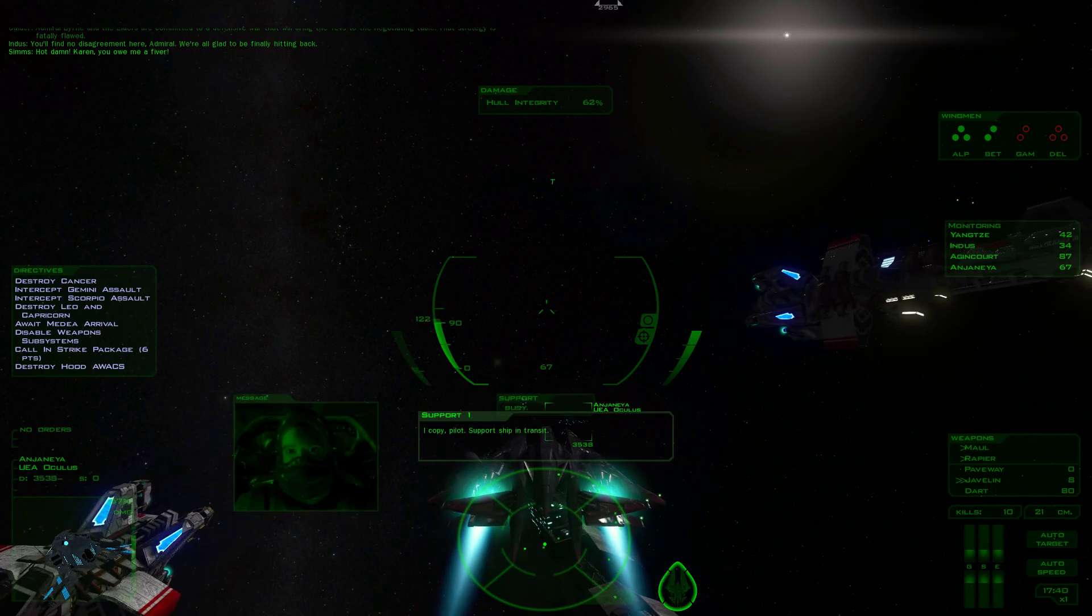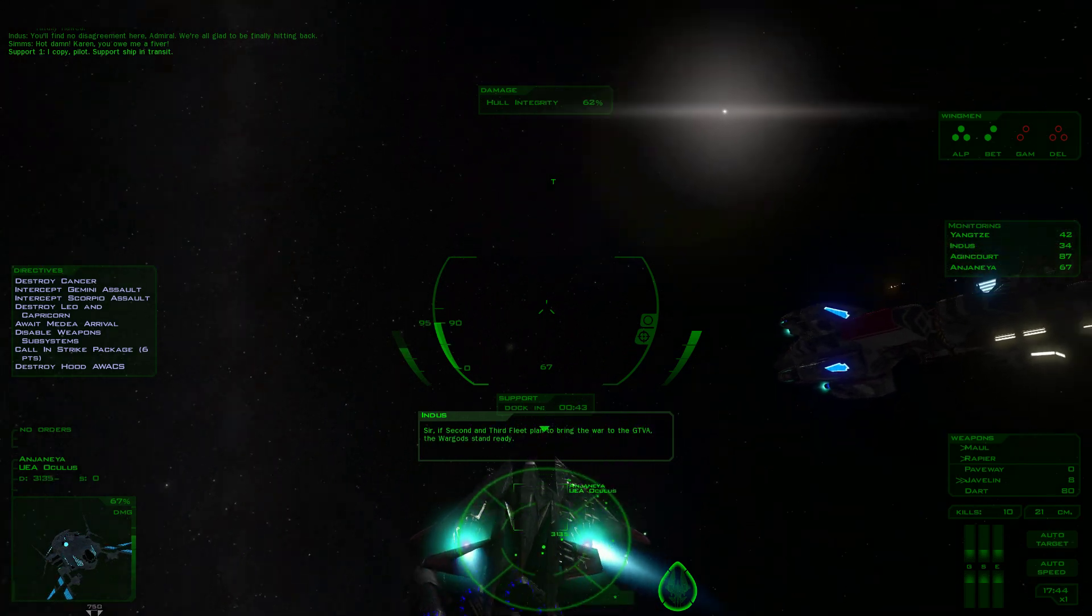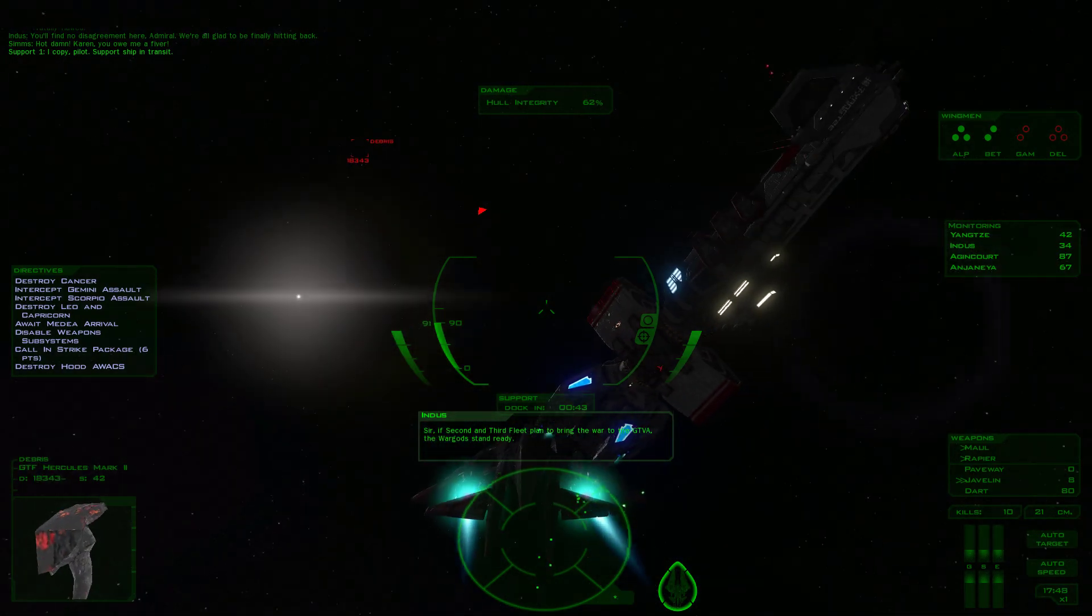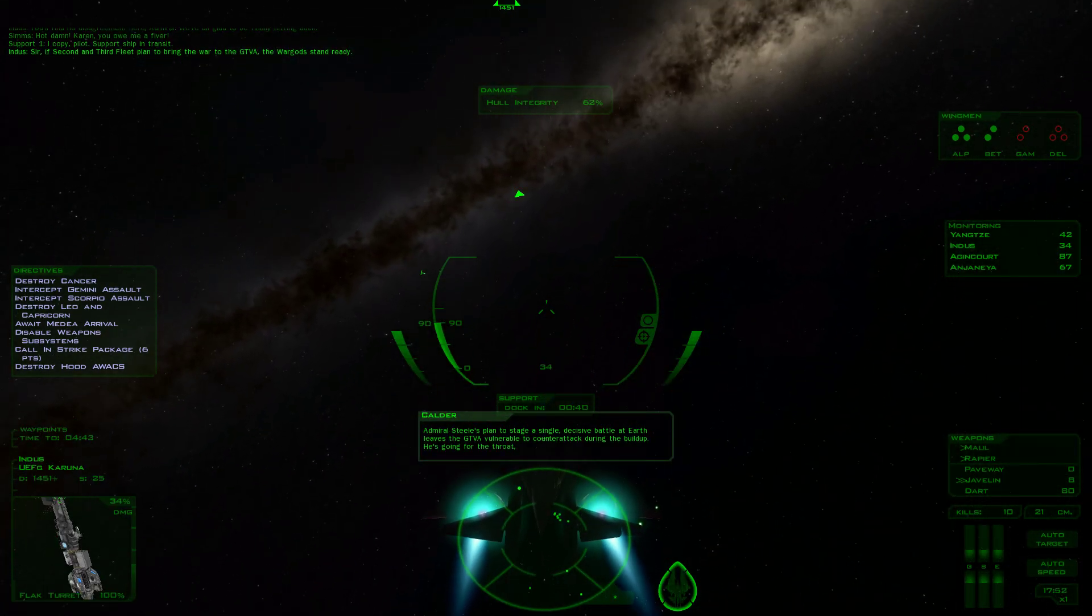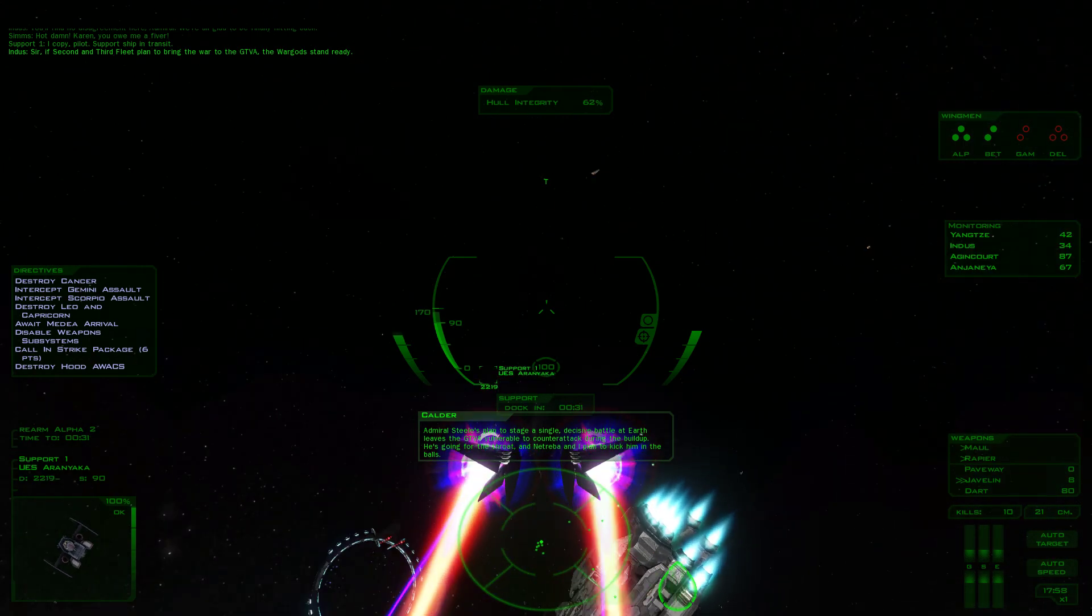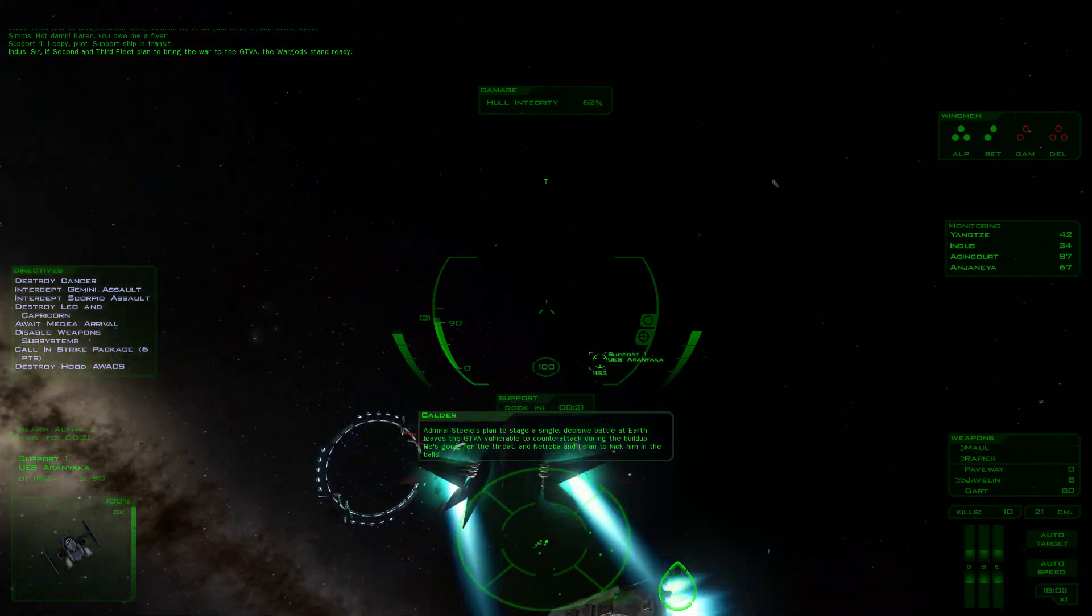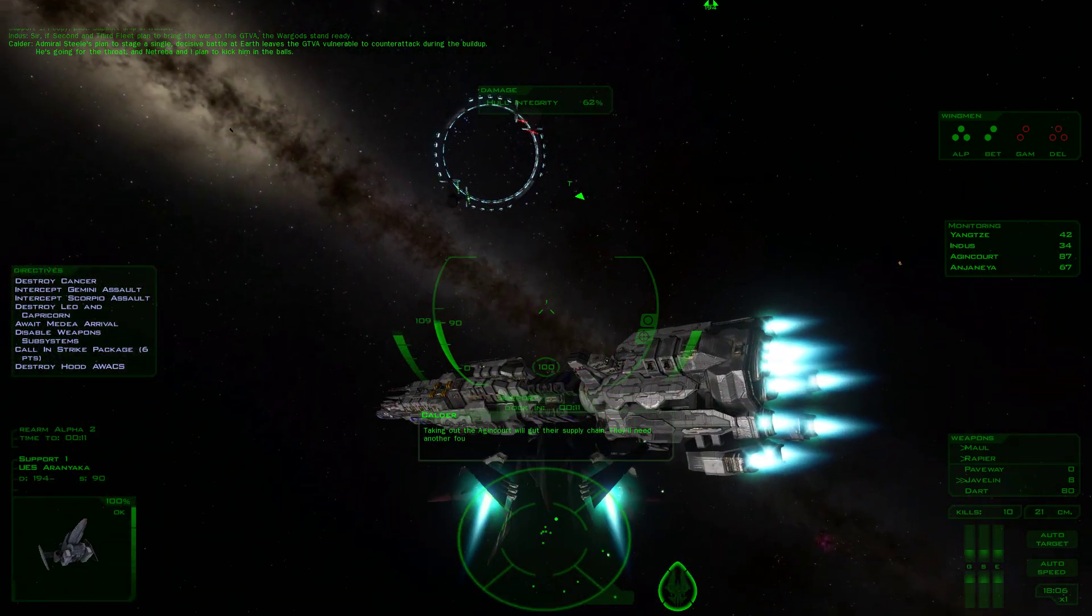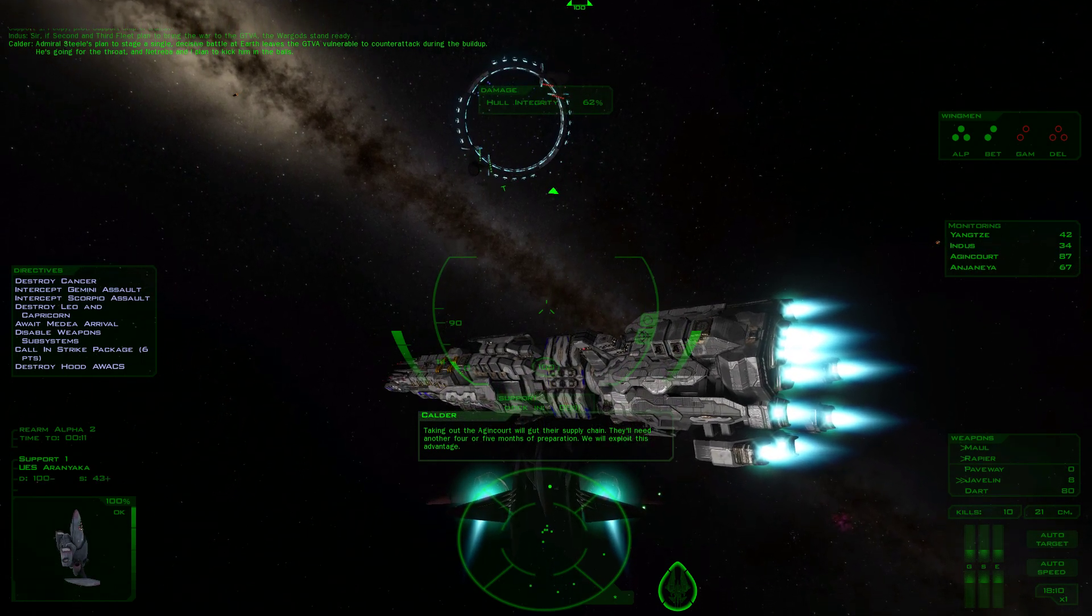At 0800 this morning, Admiral Natraba and I informed Byrne that Second and Third Fleets are now autonomous commands. Admiral Byrne and the Elders are committed to a defensive war that will bring the Tevs to the negotiating table. That strategy is fatally flawed. Admiral Steel's plan to stage a single decisive battle on Earth leaves the GTVA vulnerable to counterattack during the build-up. He is going for the throat, and Natraba and I plan to kick him in the balls.